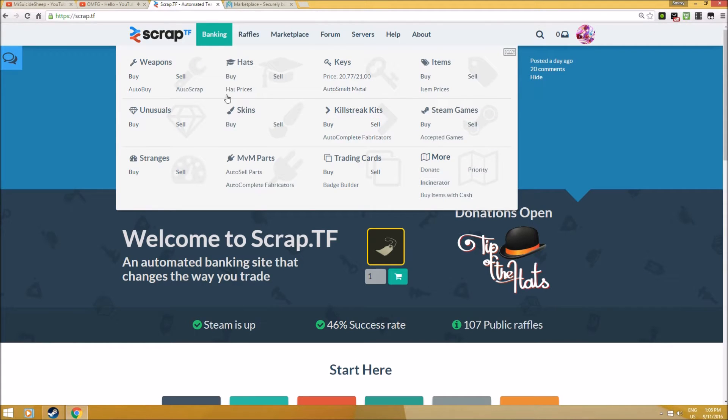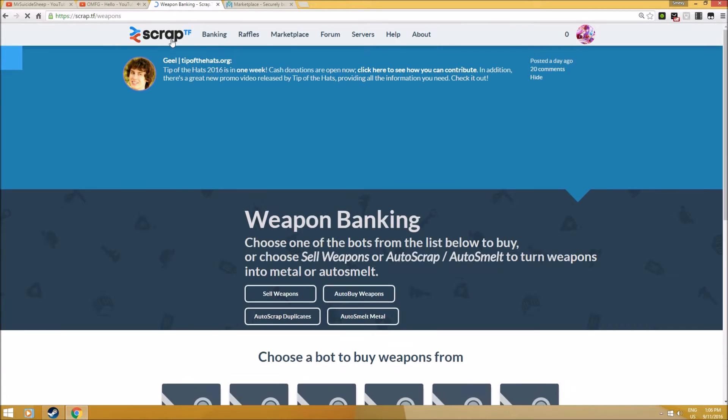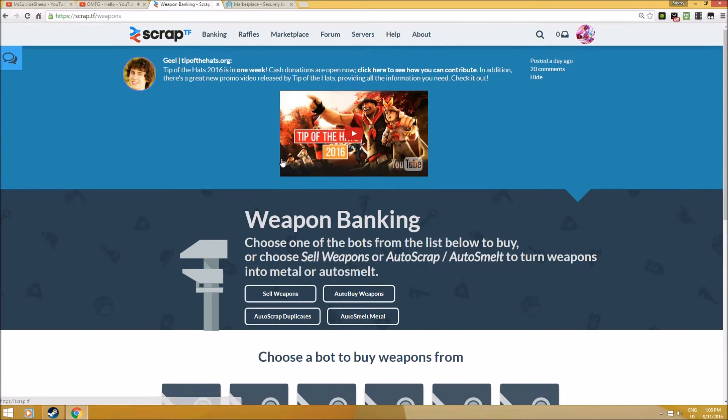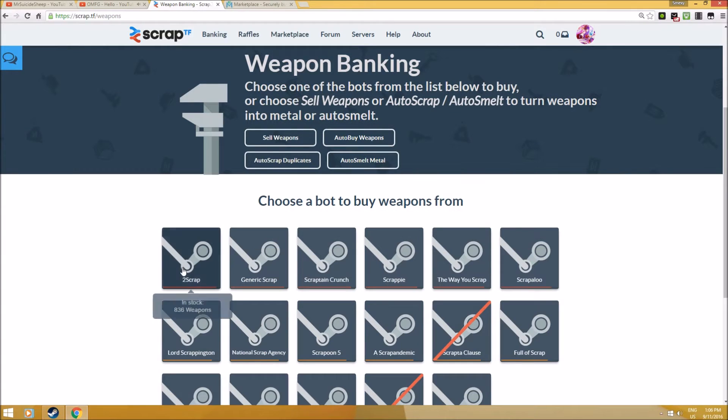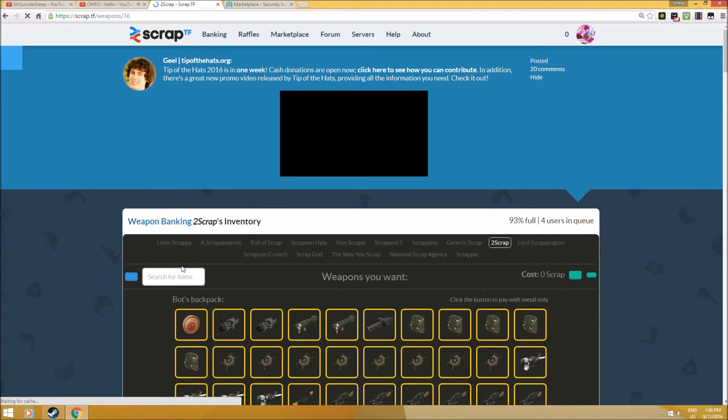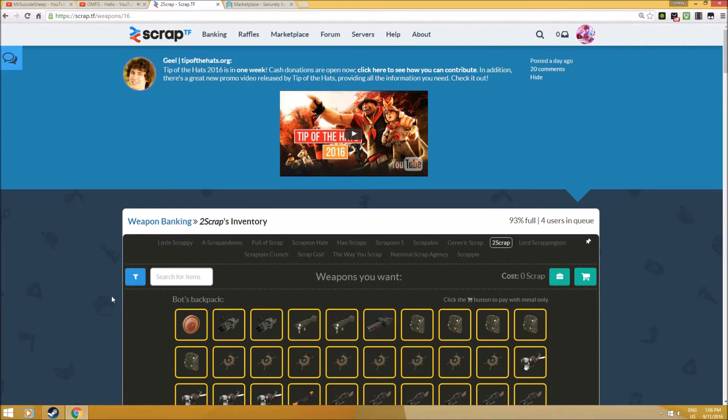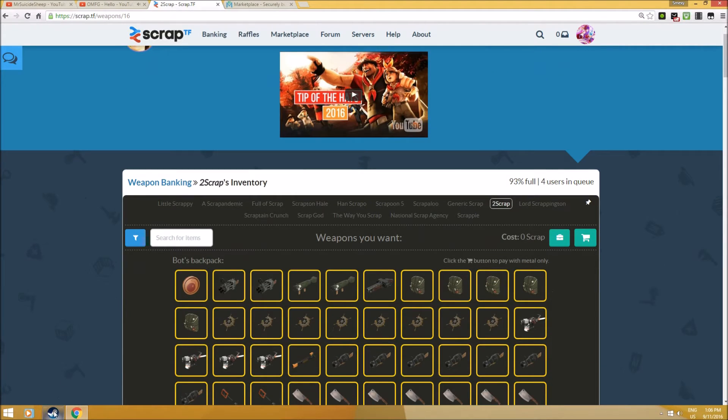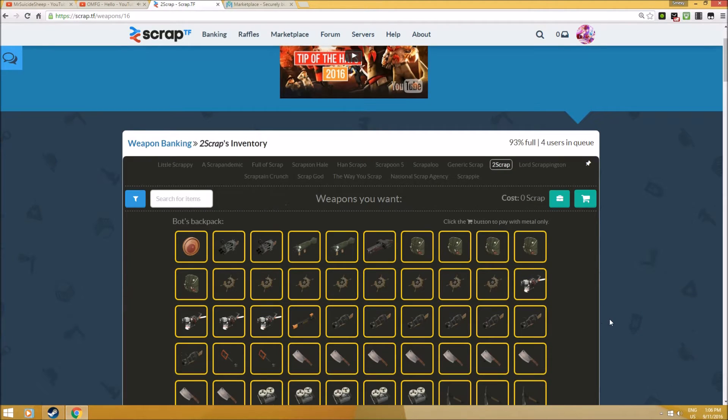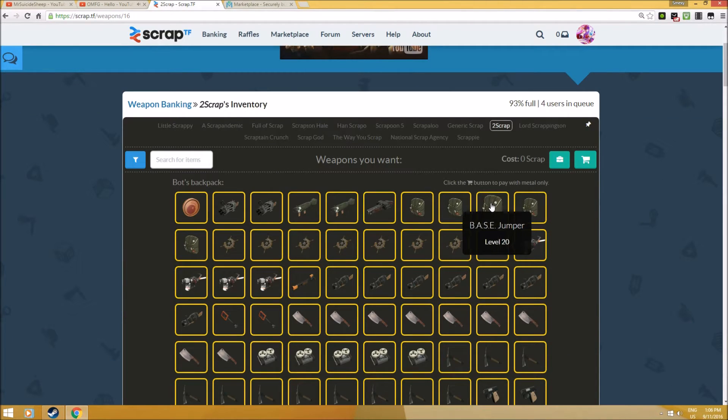I usually started off by selling weapons for one scrap, which earns me a weapon profit. Extremely low margin, but it's a start. For example, if somebody asks 'Can I have a Base Jumper, paying one scrap each,' but you don't have that weapon...